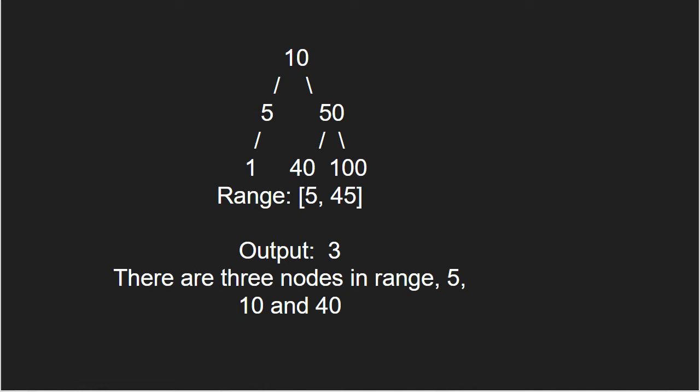If current node is smaller than low value of range, then recur for right child, else recur for left child.